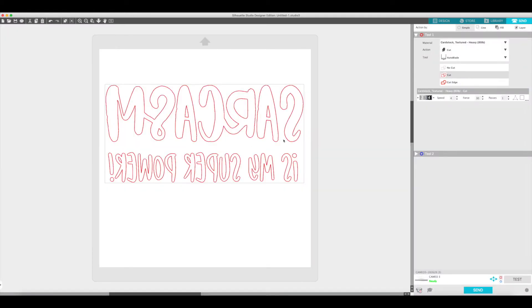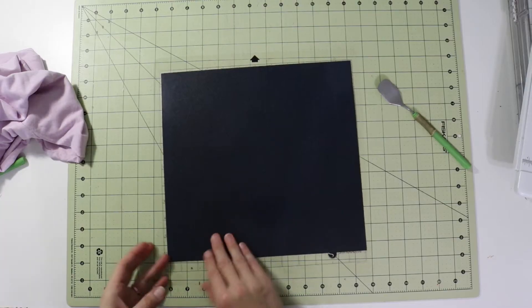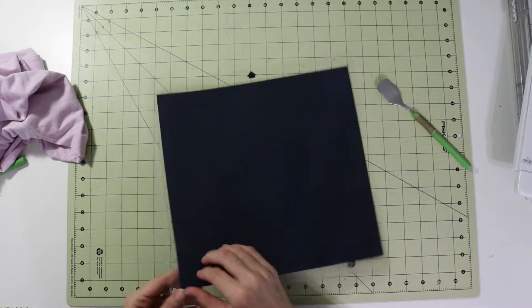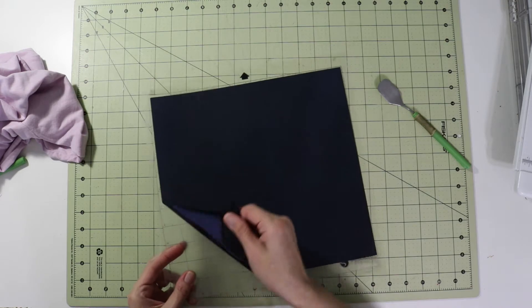We will cut it out and then we'll weed it and then apply it to our shirt. So the bottom right over here, I'm going to click on send and I'll meet you back to the table and we will weed this out. Guys, we are back, it cut out. I'm going to take it off of the mat here.